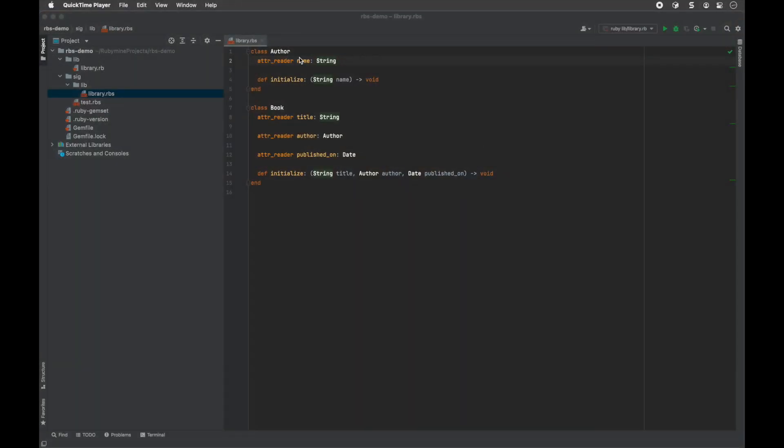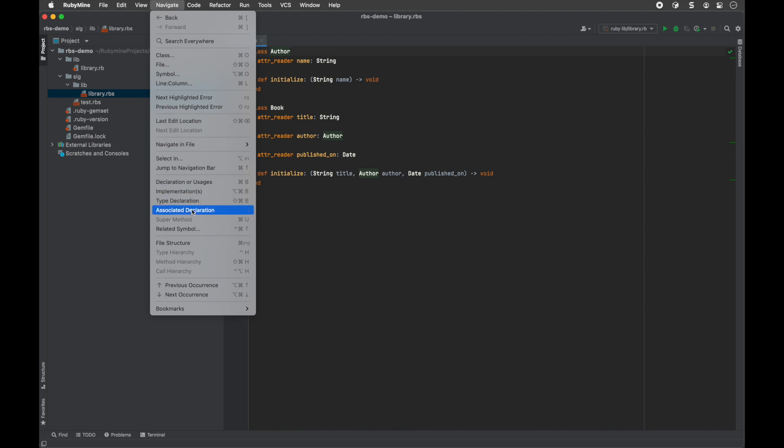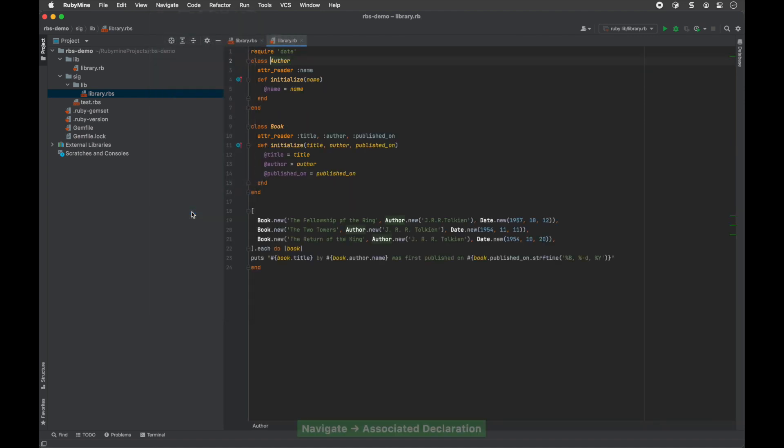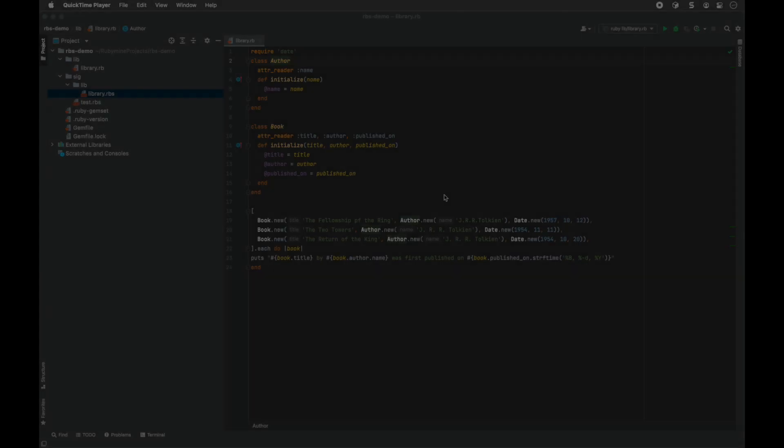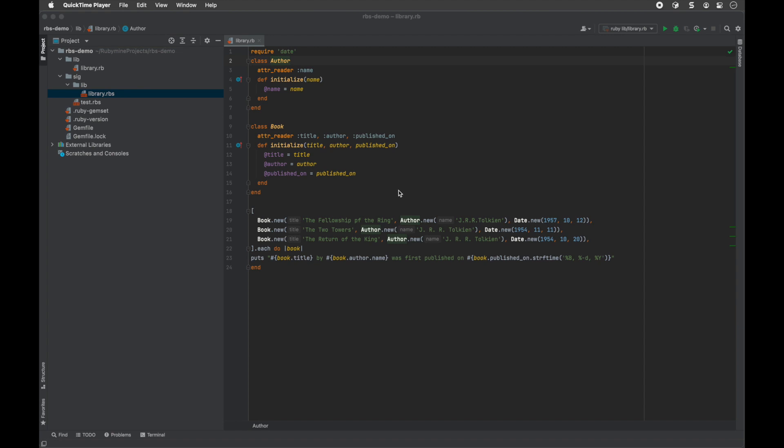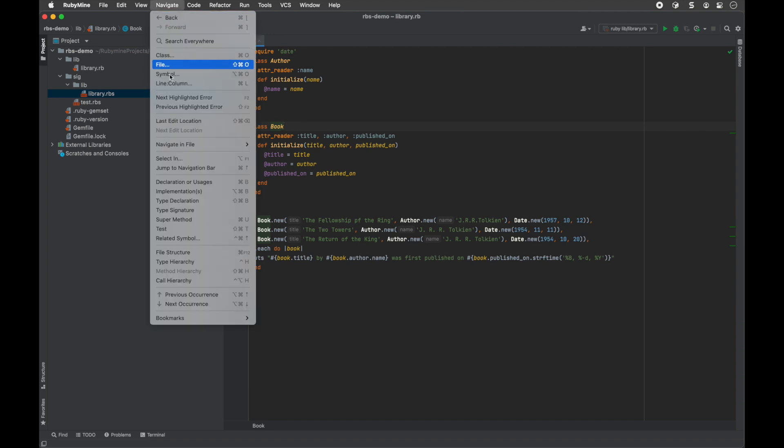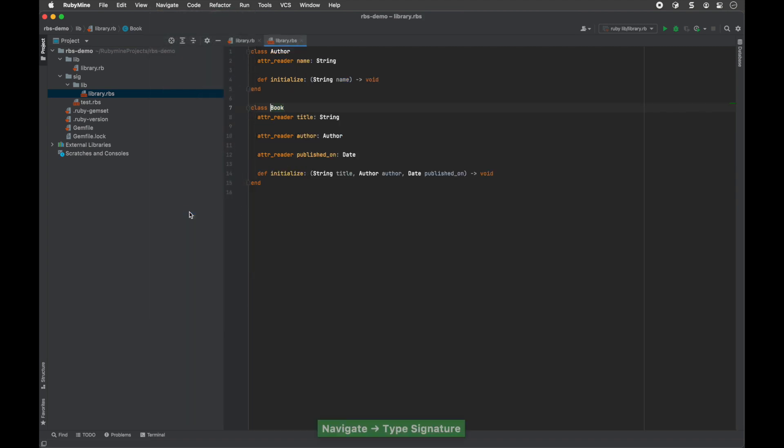Select a type signature and go to navigate associated declaration to navigate to the associated Ruby declaration. You can use the same action to navigate from a Ruby declaration to its type signature. Just select a Ruby declaration and go to navigate type signature.